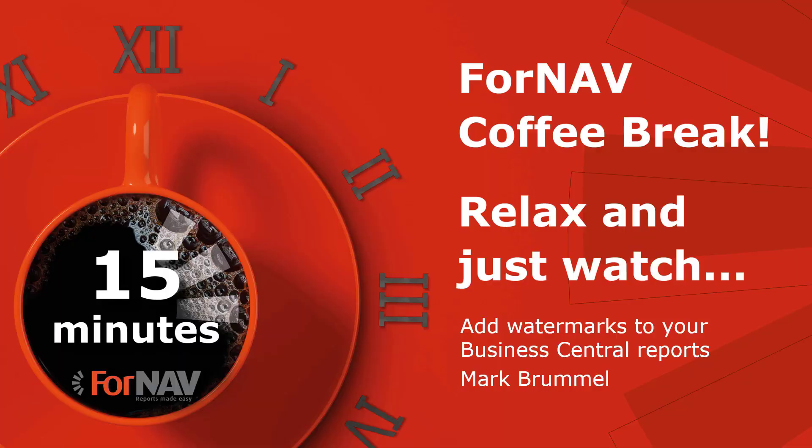Hi and welcome to this Fornav Coffee Break. My name is Mark Brummel, I'm a Senior Product Specialist at Fornav and I will be your presenter today.